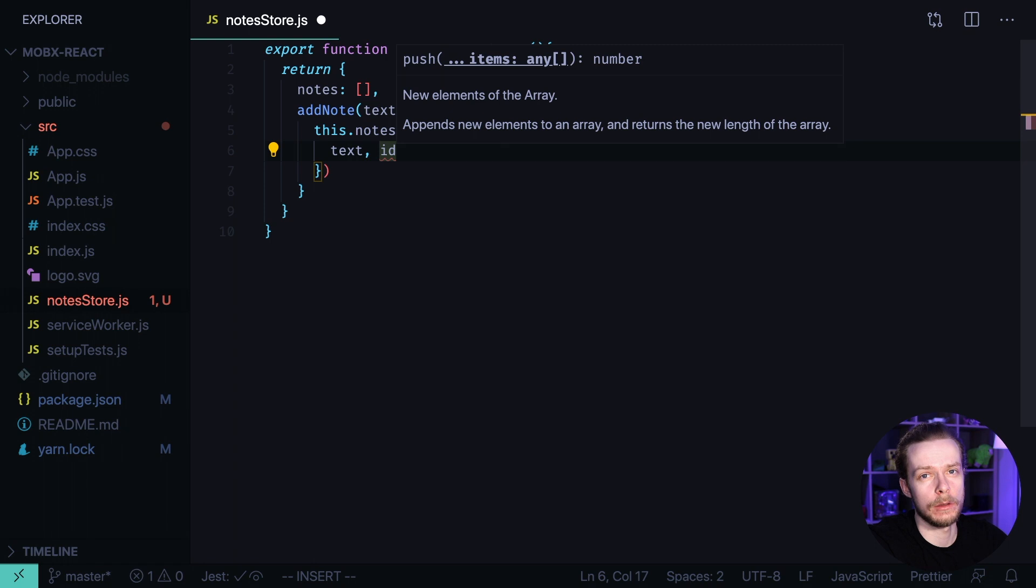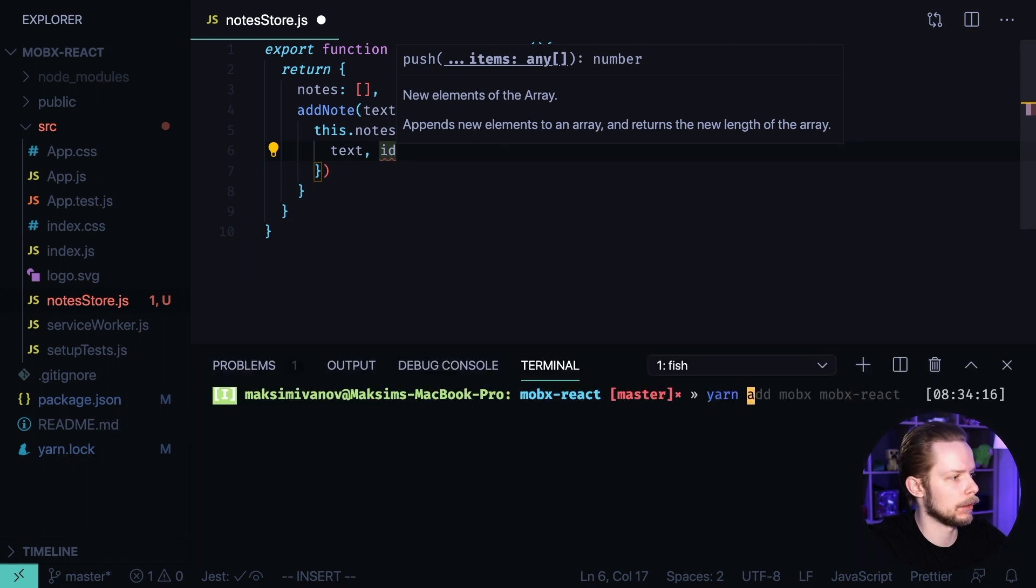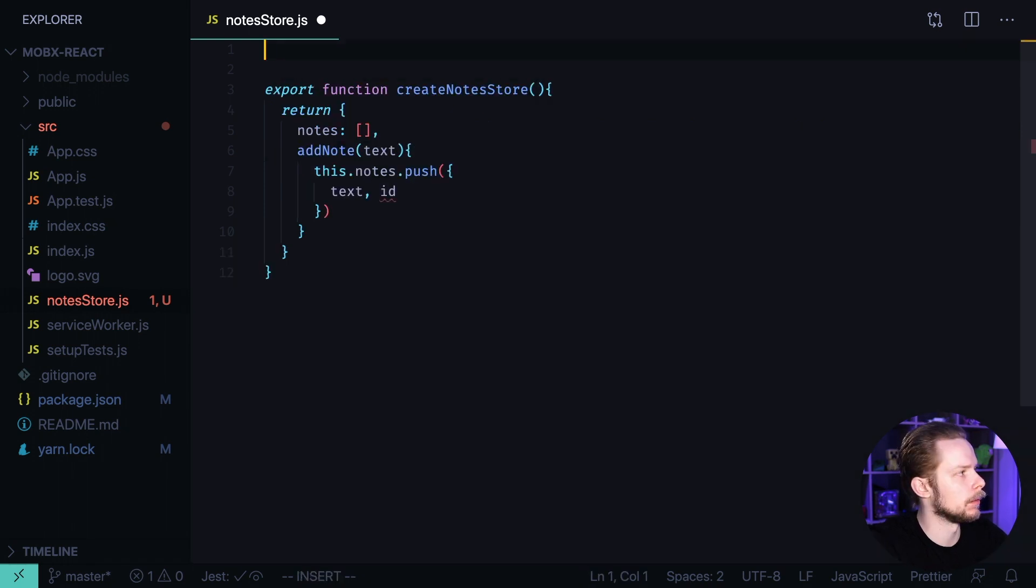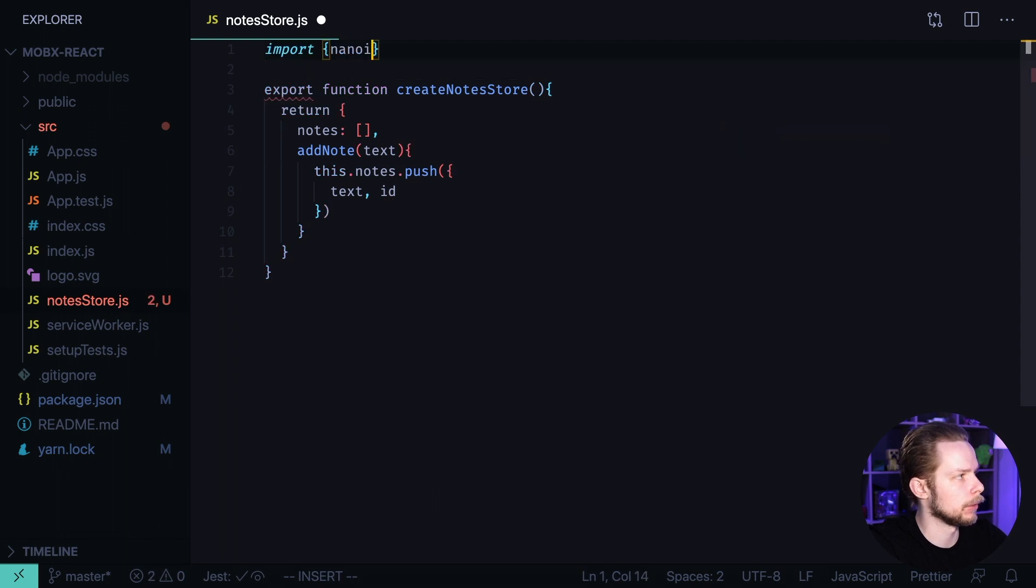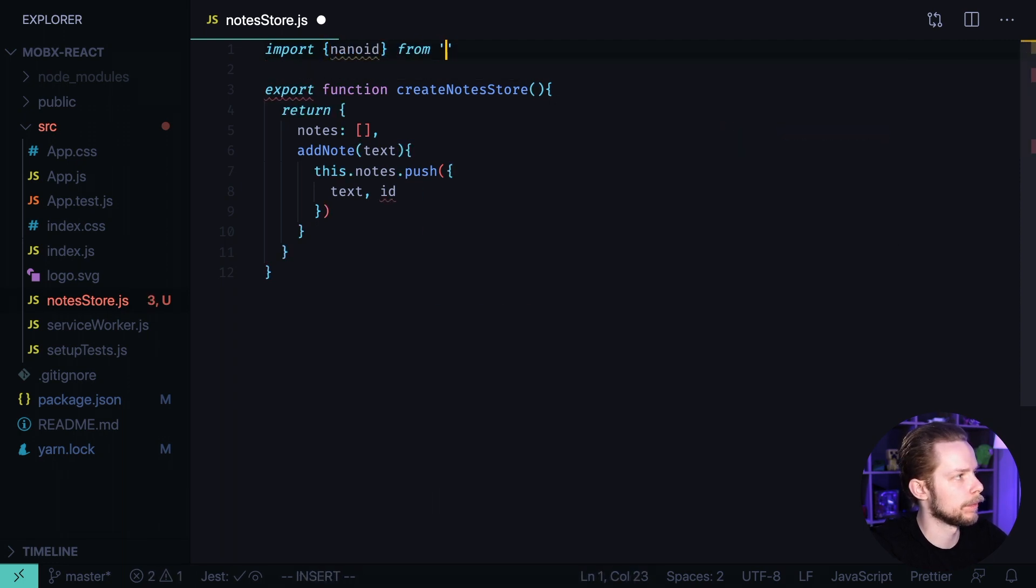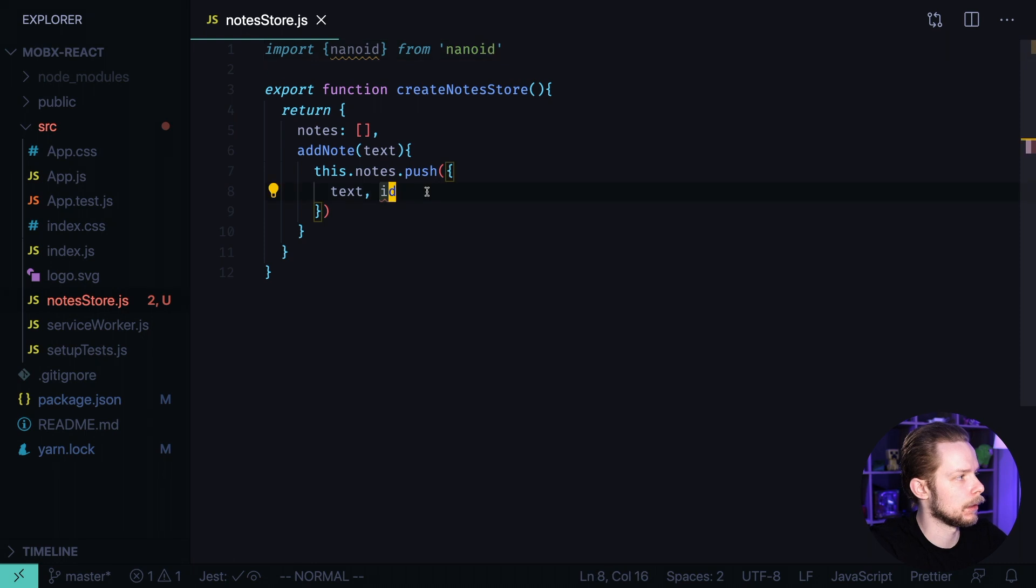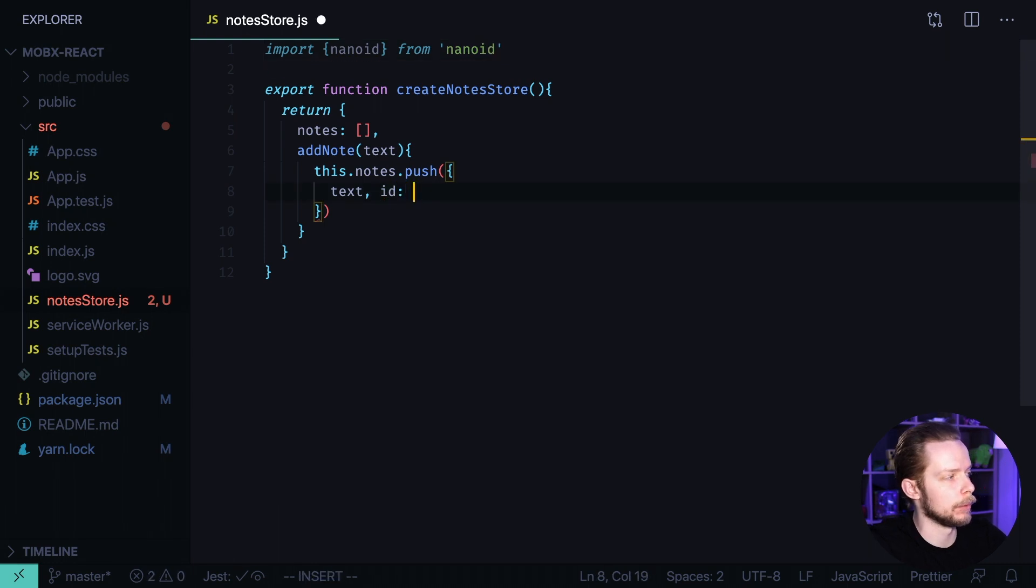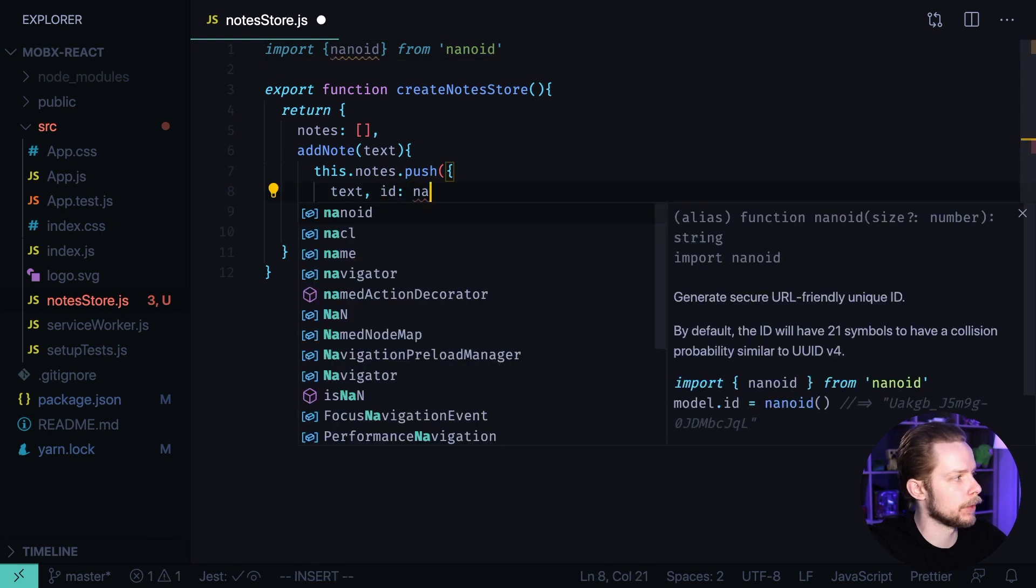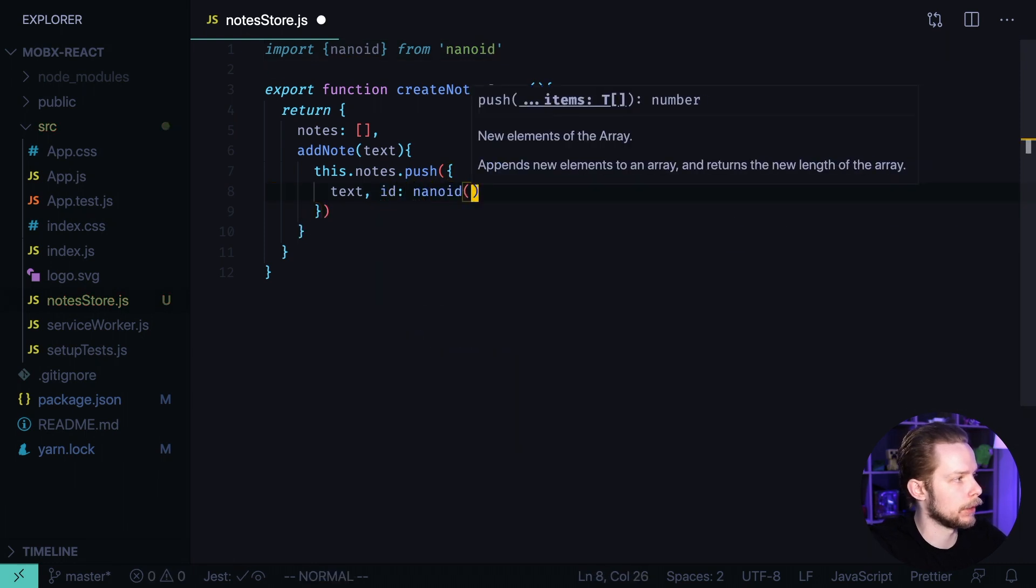Let's generate id using nanoid package. yarn add nanoid. Now import nanoid from nanoid and now the node id will be a result of the call to nanoid.